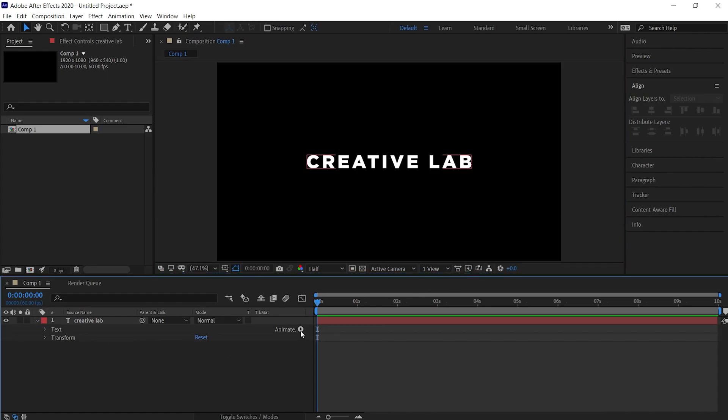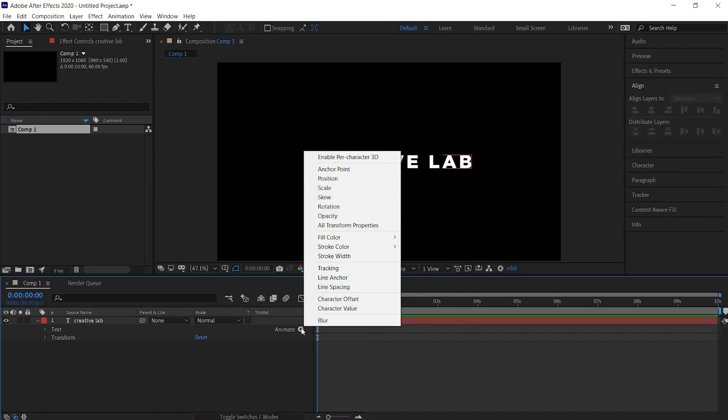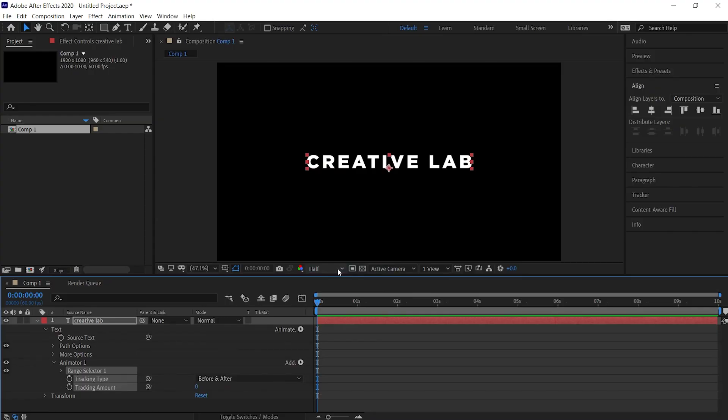Now expand the text layer. Here you'll see an animate option. Click on the play icon and select the tracking option from the menu. This will add various options to the text layer.